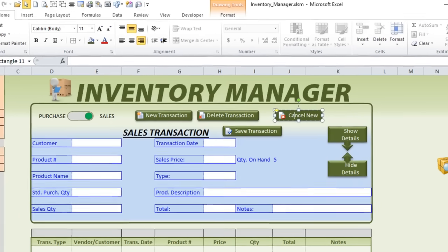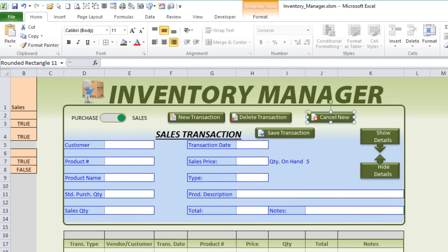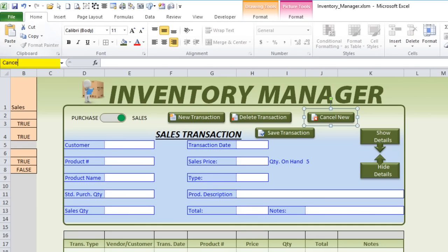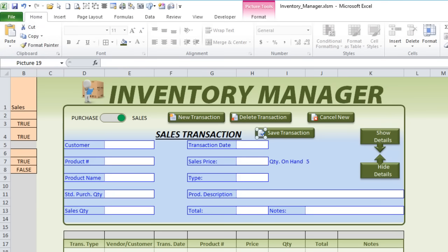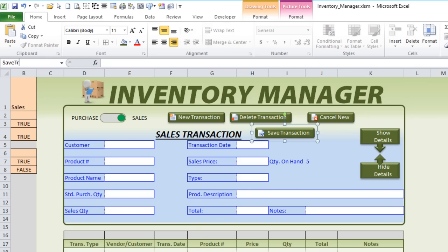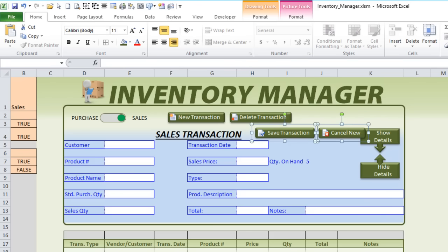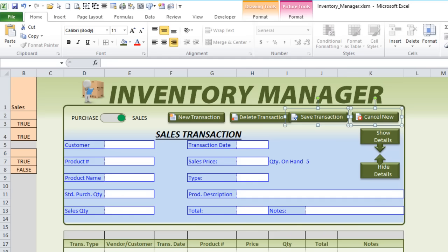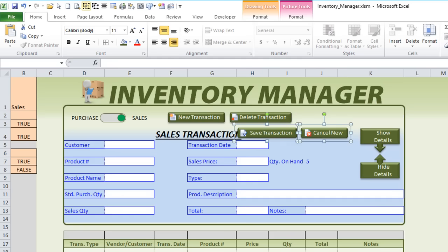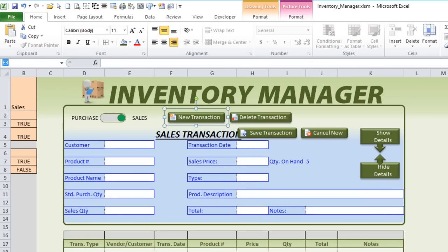Now we're ready to group them. Holding Control, we'll group them and then name each. Cancel transaction: Cancel Trans Button. Save transaction: Save Trans Button. Then we're going to group these two because this is for New — it's the new transaction group. These two are only going to be visible when we have a new transaction, with save and cancel as the only options. So let's group those two and give the group the name New Transaction Group.